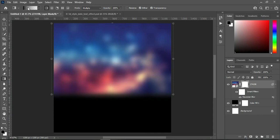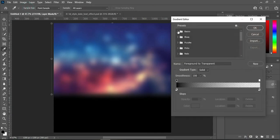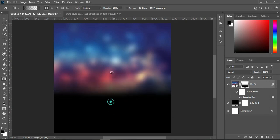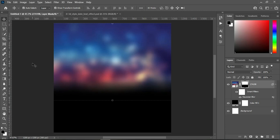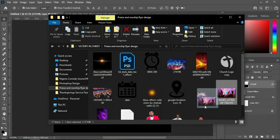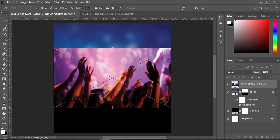Then apply your layer mask and select your gradient tool. Make sure the color here is black — go to your Basic presets and you will see black in the middle, then click OK. Now I'm going to blend it like this.